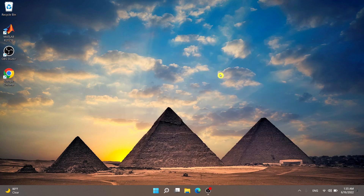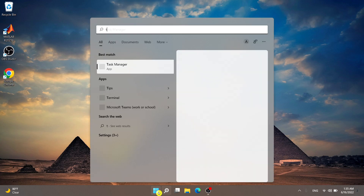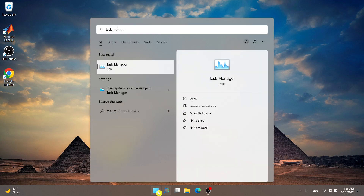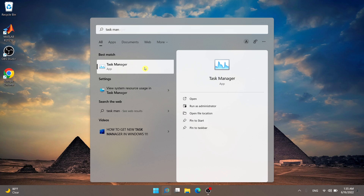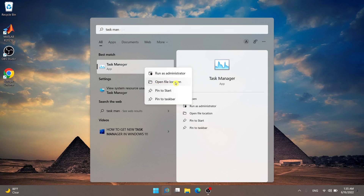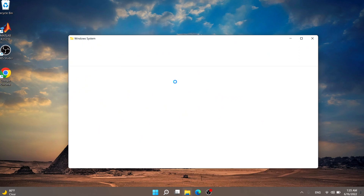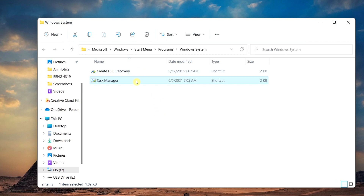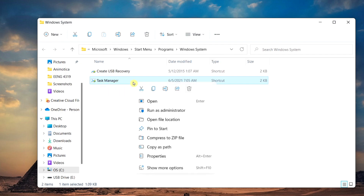The third method is creating a desktop shortcut. Go to the Start Menu, type in 'task manager', right-click on it and choose 'Open File Location'. It will give you a couple of options — look for Task Manager, then right-click on it and choose 'Open File Location' again.